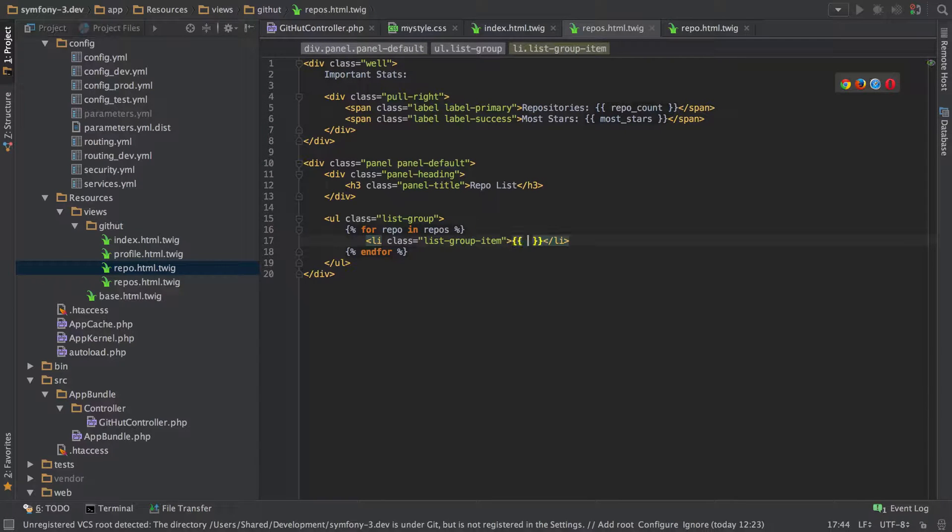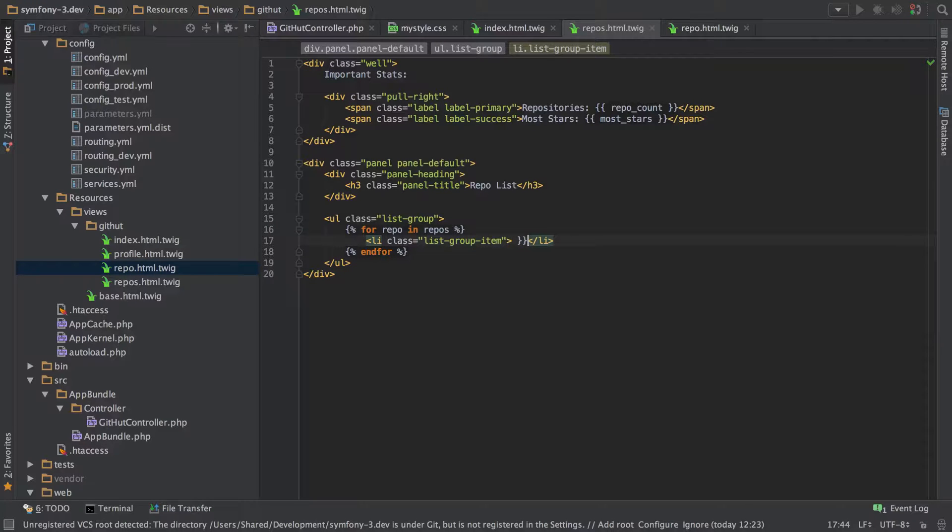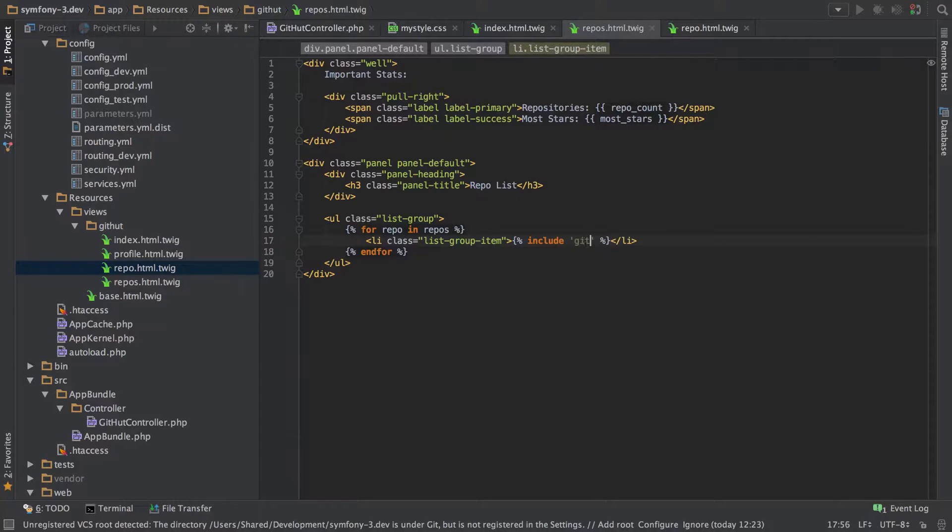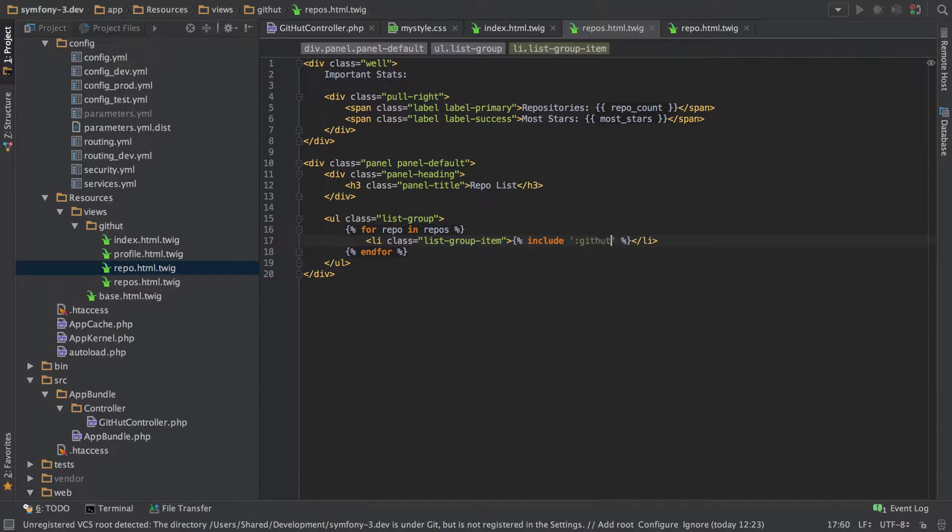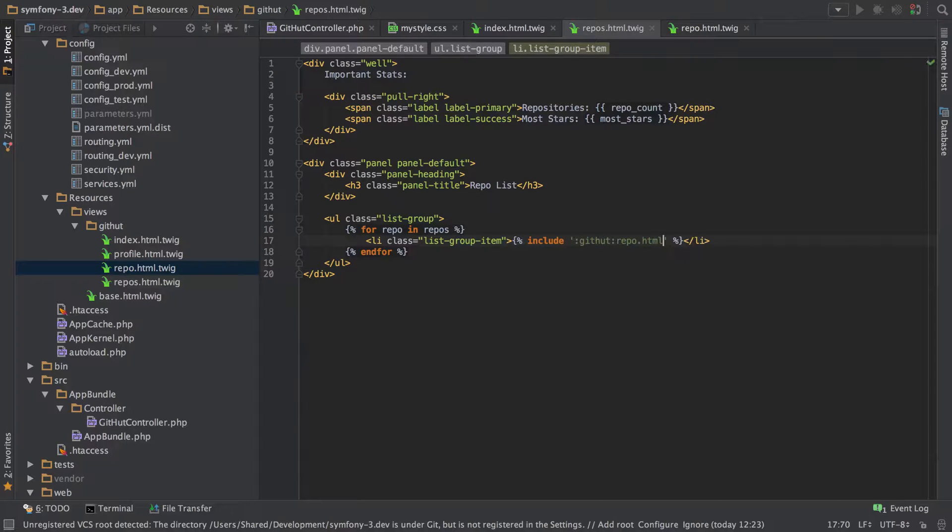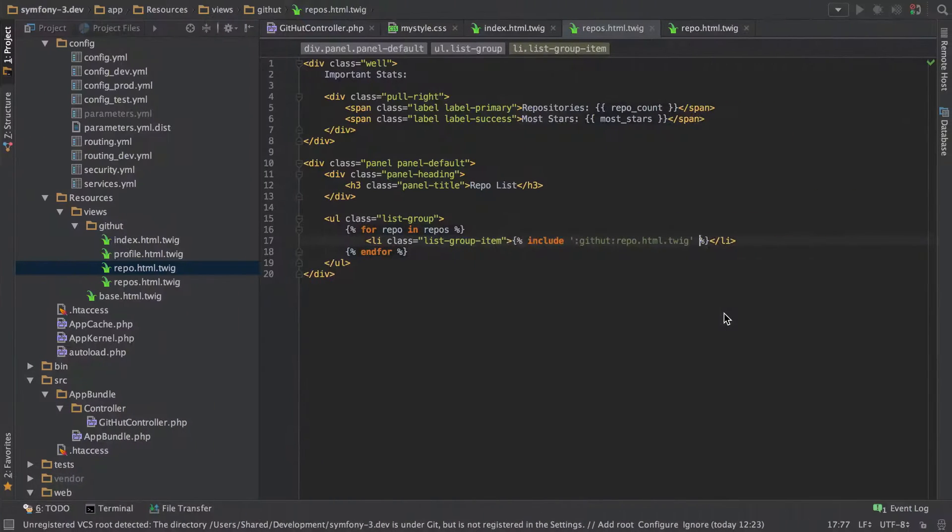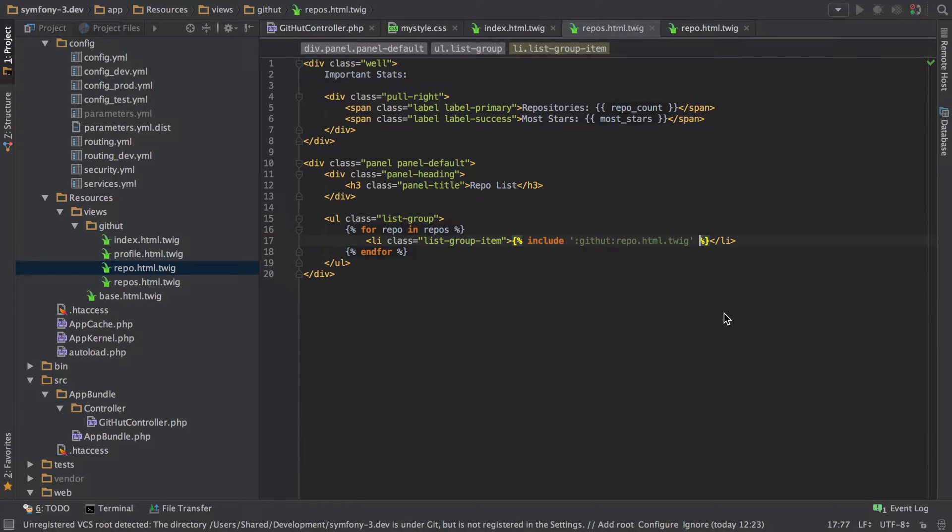And then inside repos, what we want to do is do another include. Use the wrong brackets there. So include and we want to use the Git Hut, Git Hut repo.html.twig. And we should be good there. We just save that off, refresh that. Yeah, so we're still rendering off okay.